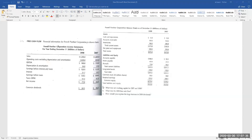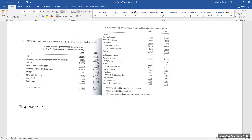The first question is: what was net working capital for 2007 and 2008? In Part A, we need to calculate the net working capital for 2007 and net working capital for 2008. As you know, working capital is current assets minus current liabilities.